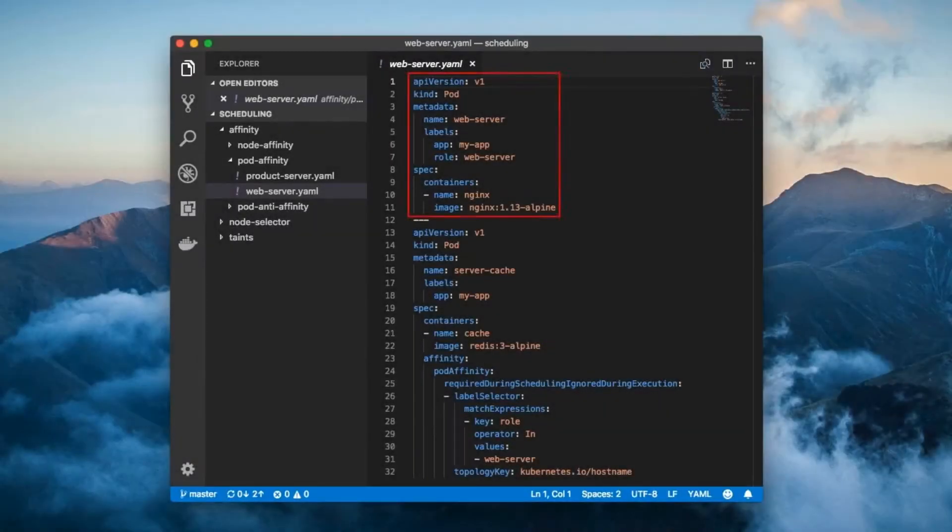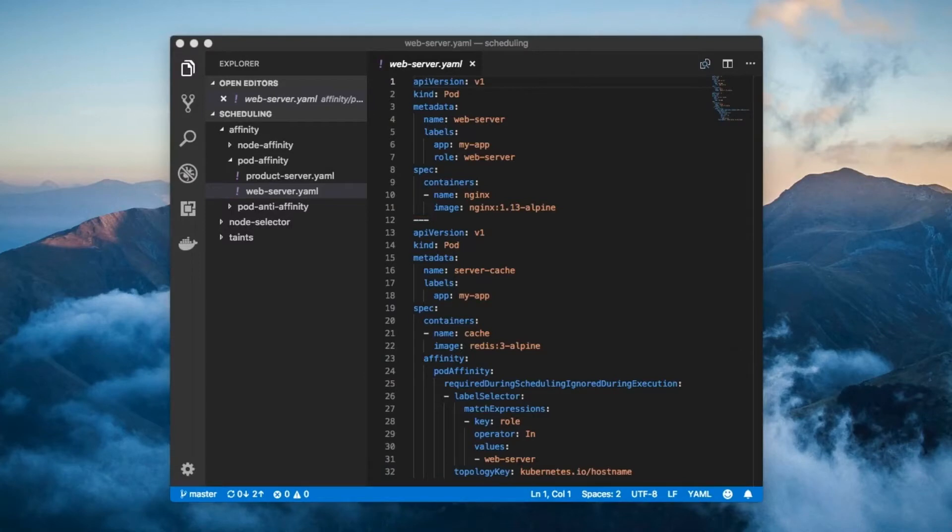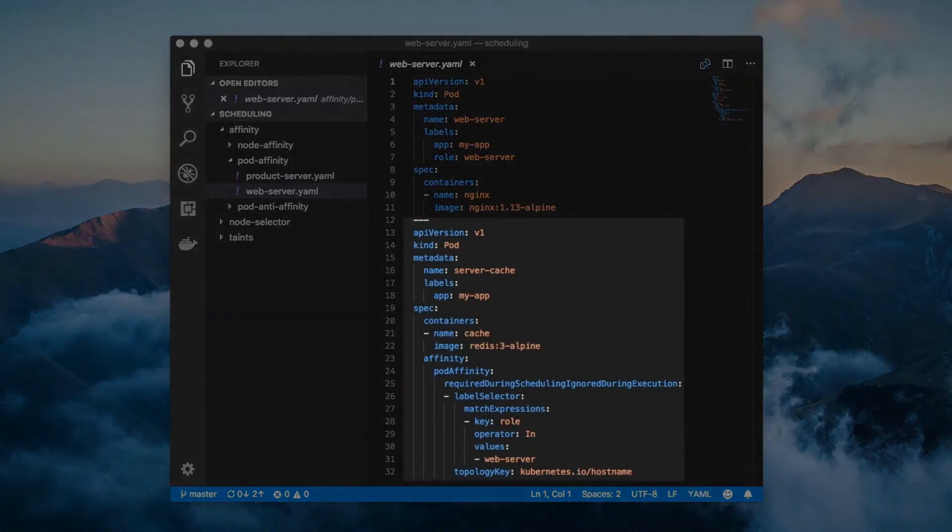Here we have a config file containing a web server pod and a cache pod. Note that the server pod gets scheduled first since it comes up first in the config file. The cache pod is where all the action is. It defines a pod affinity scheduling requirement.